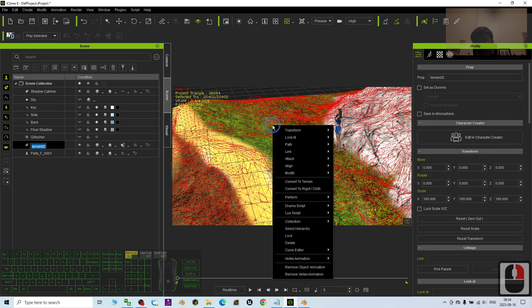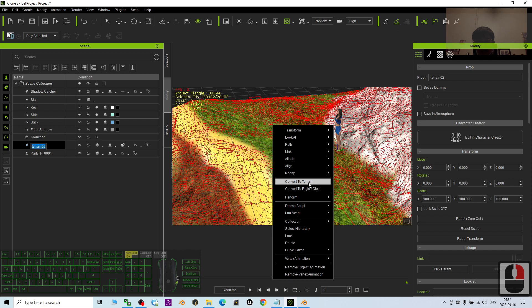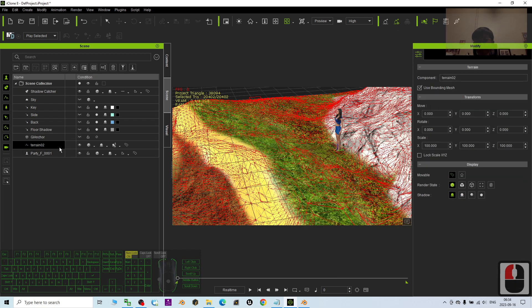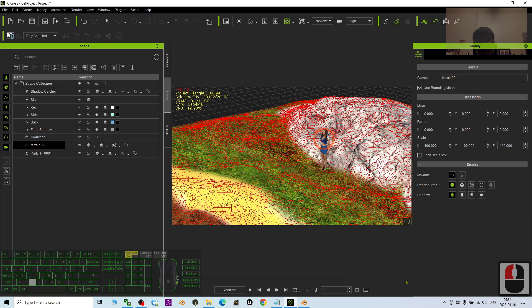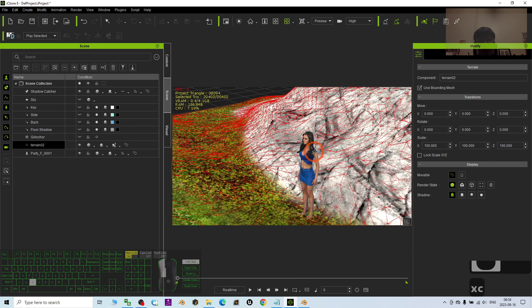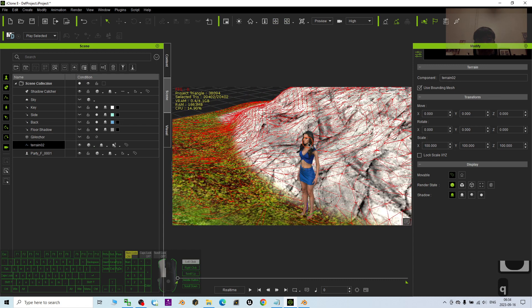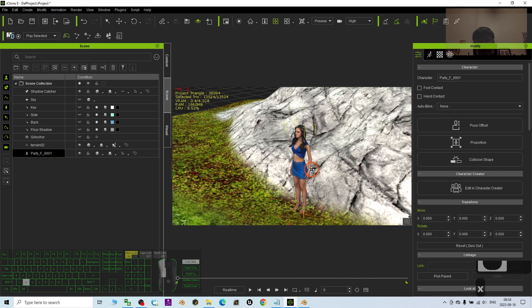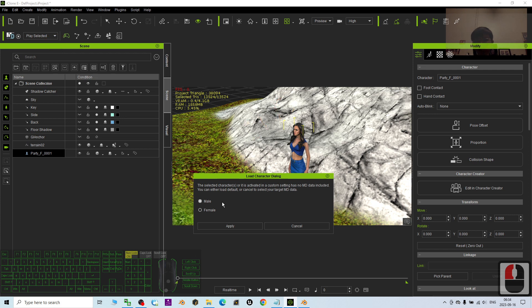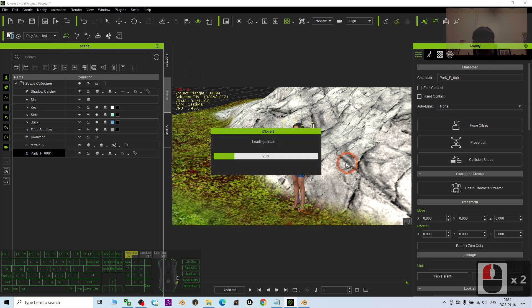Then convert it to the terrain again. Just convert to terrain. Now it become a terrain again. And we try to use the motion director on this avatar. I just double click it. Then choose the motion director, female, apply.